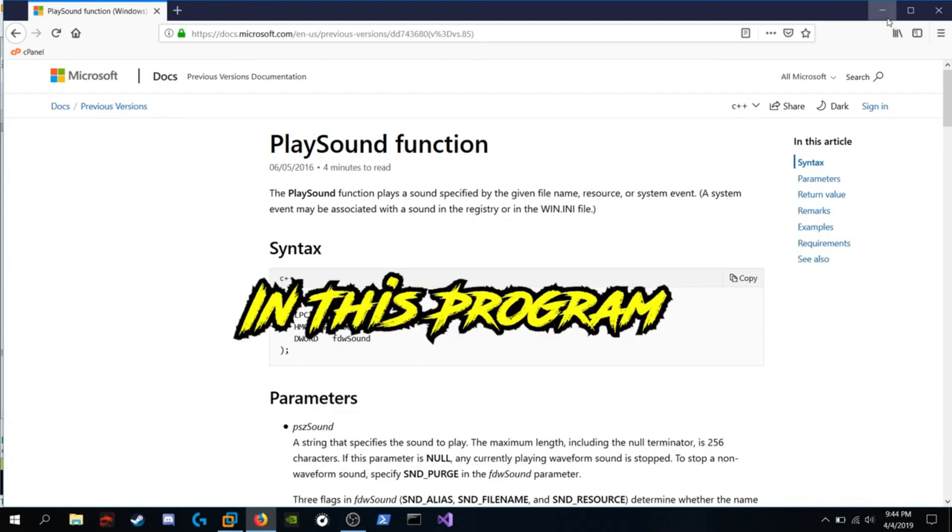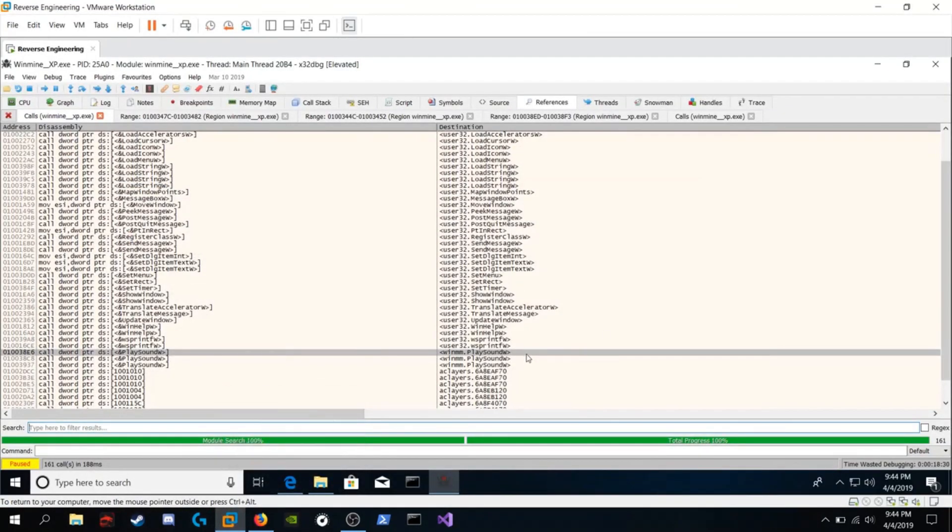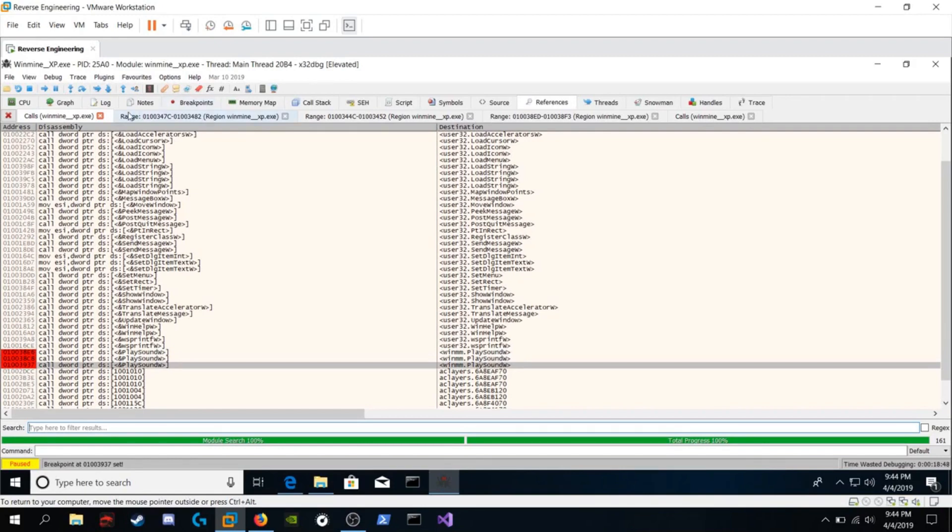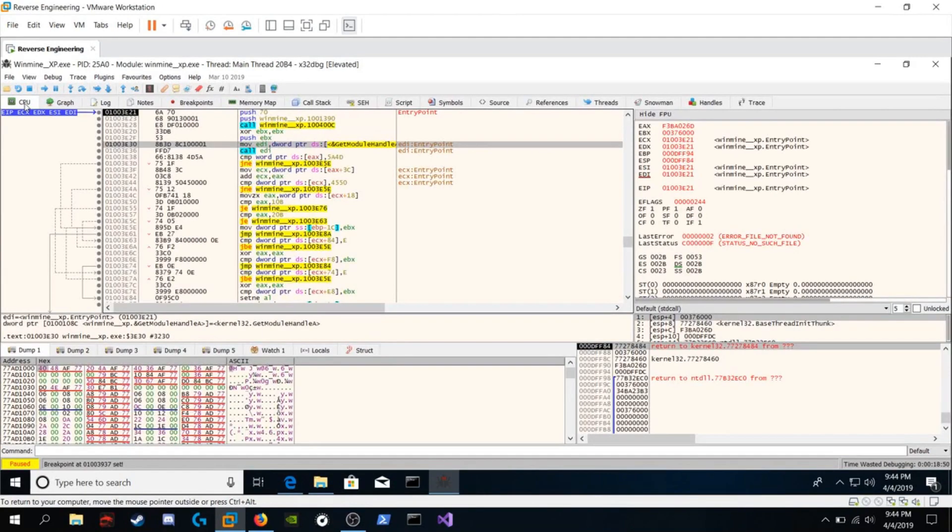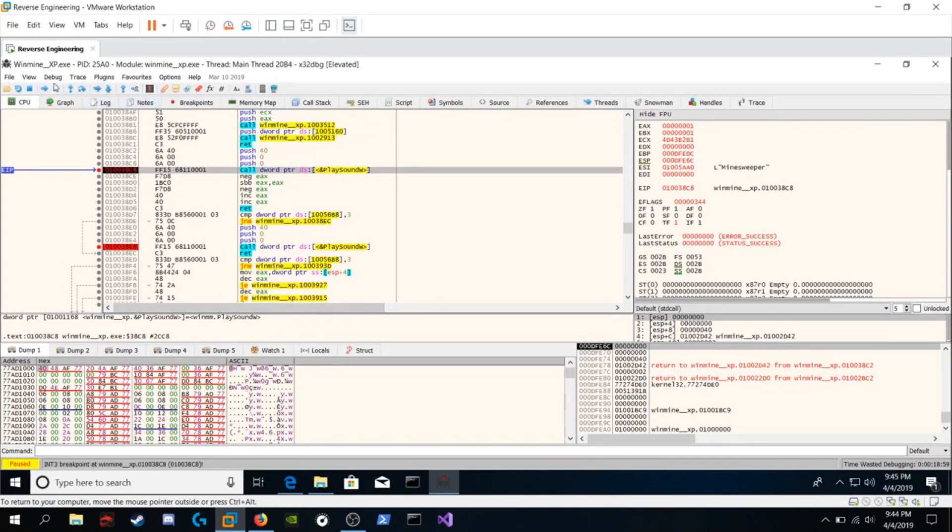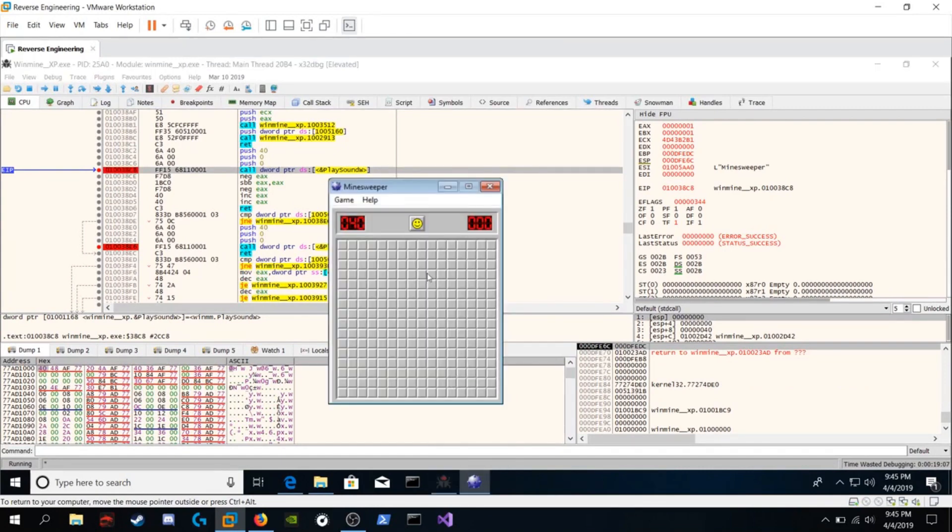So what we're going to do is we're going to set breakpoints on it and try to trigger the explosion. We're going to see what calls that function and manipulate it so we win instantly. Hit F2 on each call to PlaySound. Click on the CPU window again and just run the program. We automatically hit a breakpoint. Run the program again and now we're running.